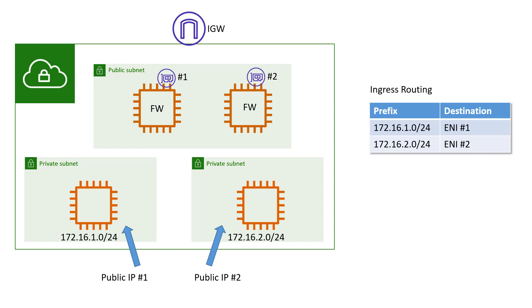The way that we get traffic into the VPC is that there's an ingress routing table that gets associated with the IGW. And in that routing table, we have the slash 24s, the two subnets for those private subnets, the 172.16.1.0/24 and the 172.16.2.0/24. Those are routed on ingress towards those private instances.